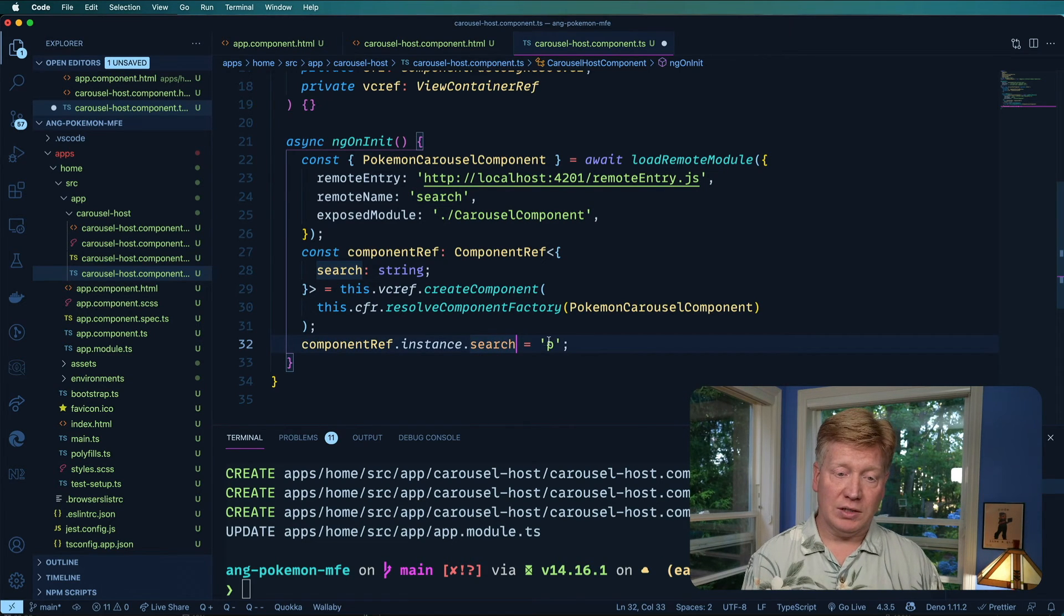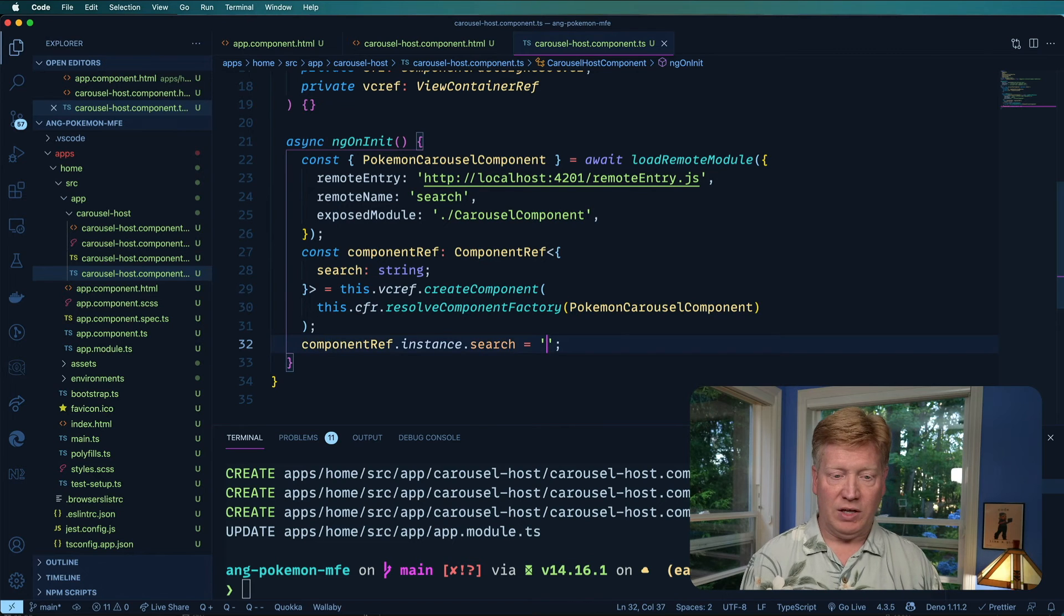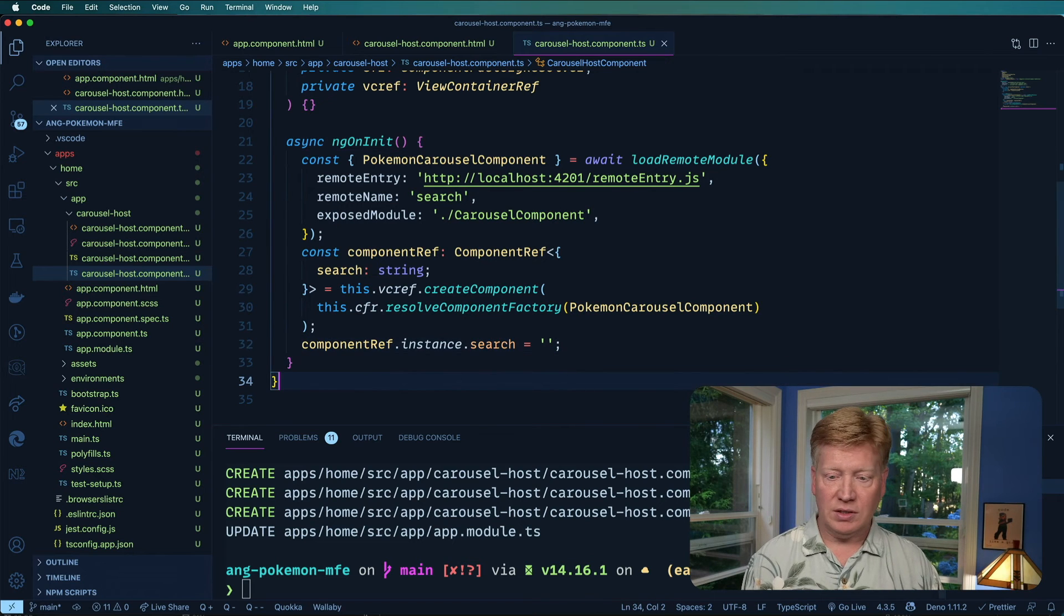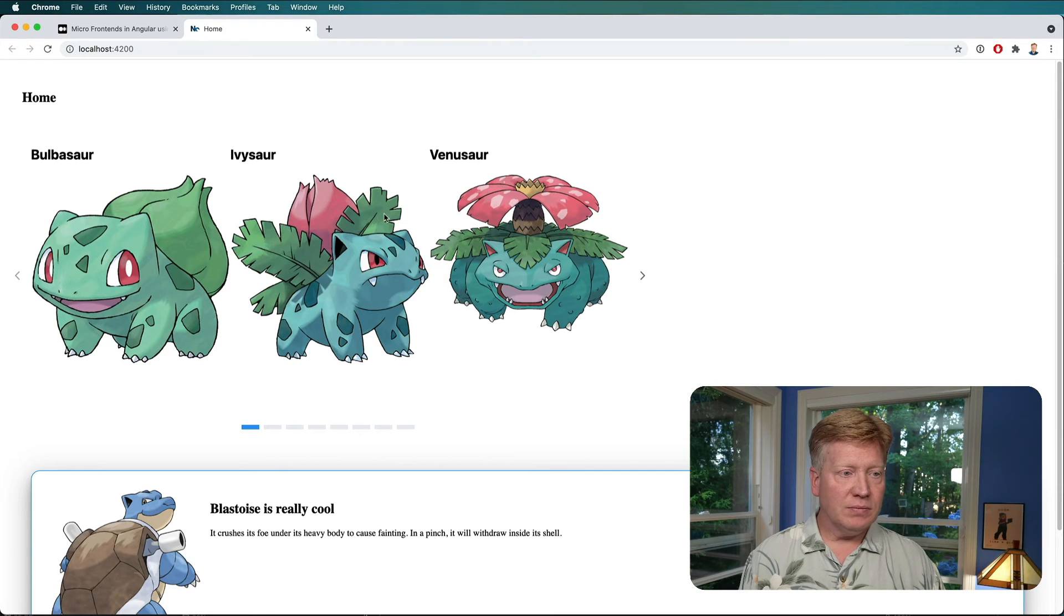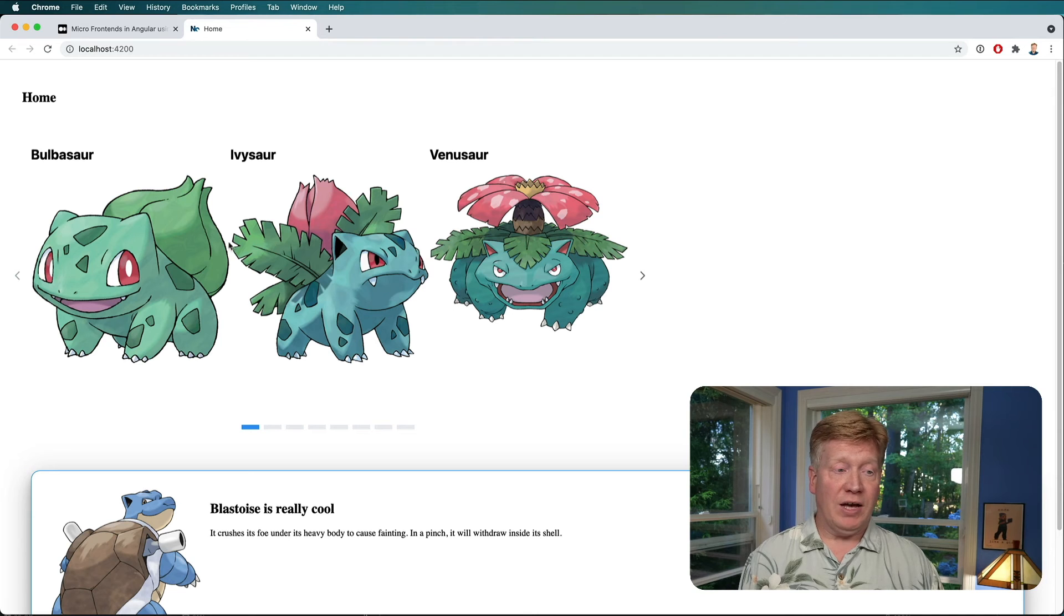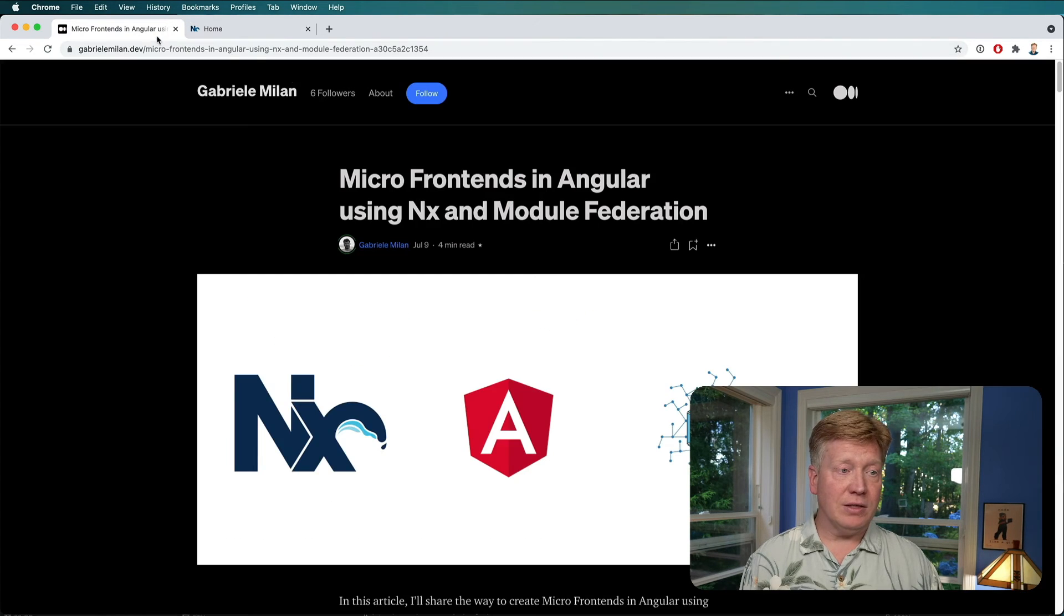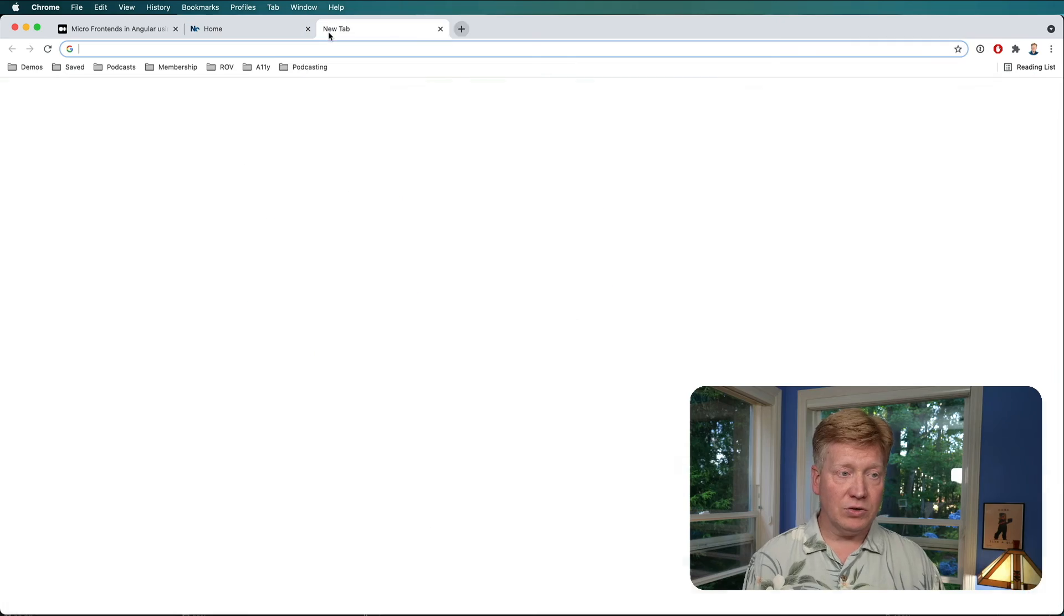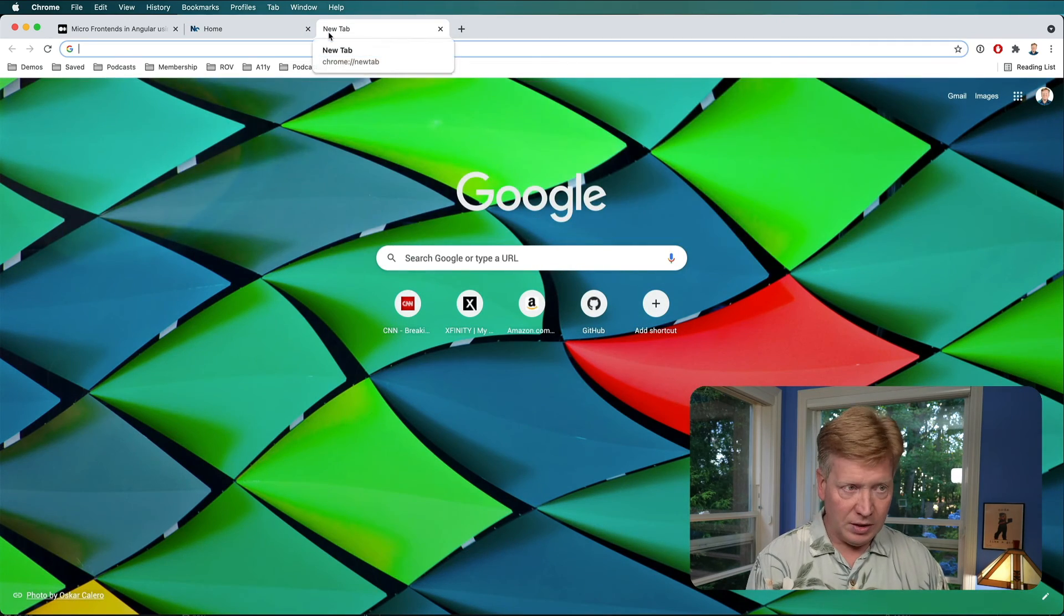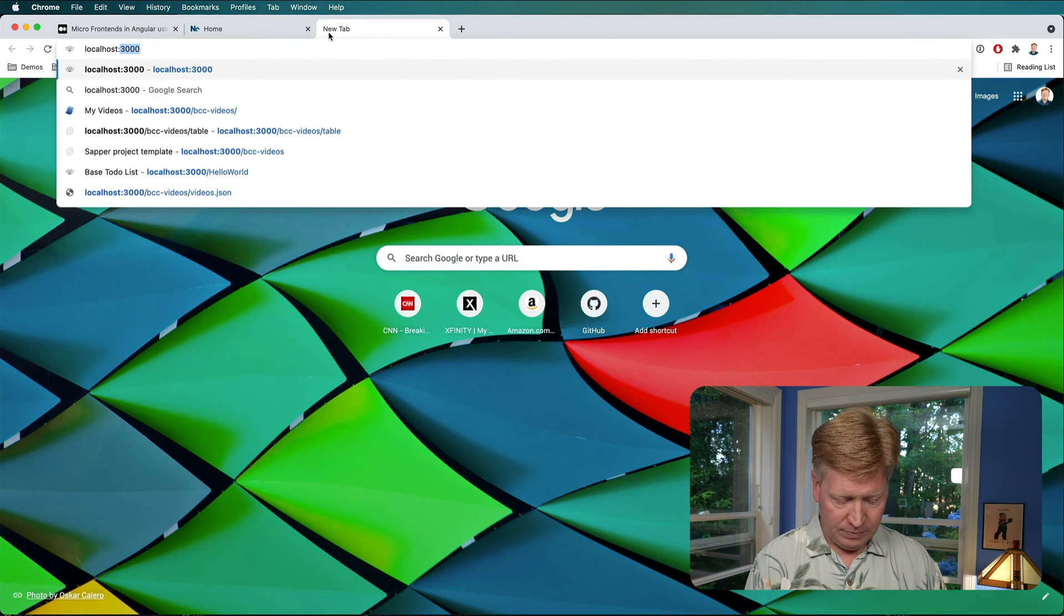Now we can set it to just nothing. Let's try that first and let's take a look. Holy moly, wasn't that fast. Okay, cool. So there we go. Now that's exactly the same carousel that's on our search page. Let's go take a look. Localhost 4201.